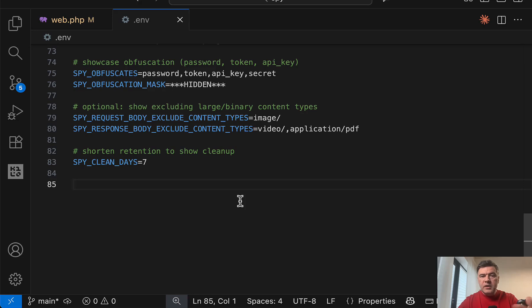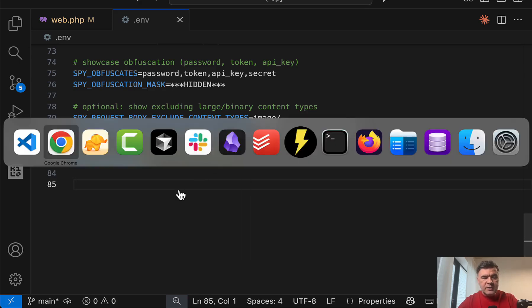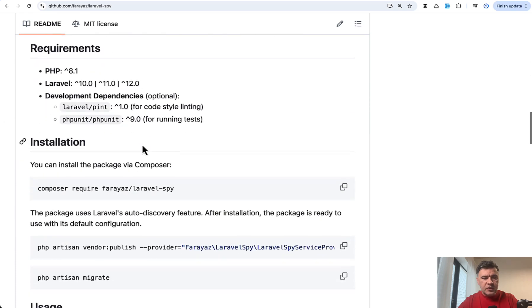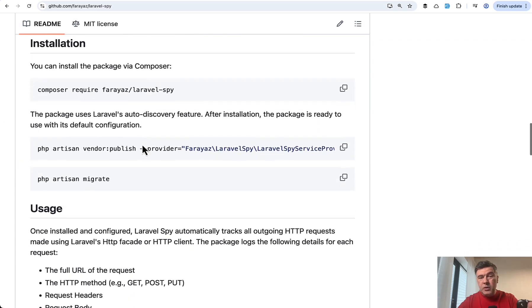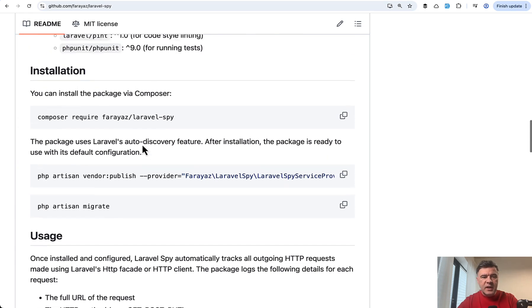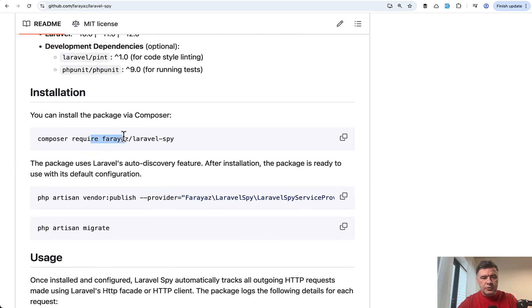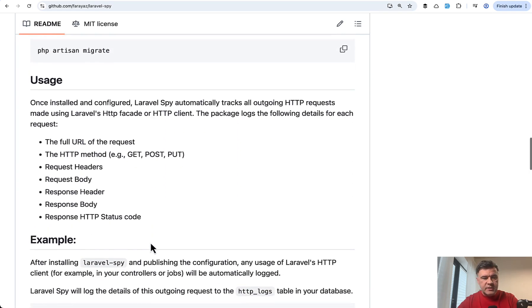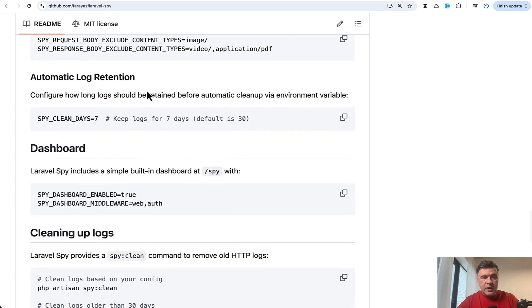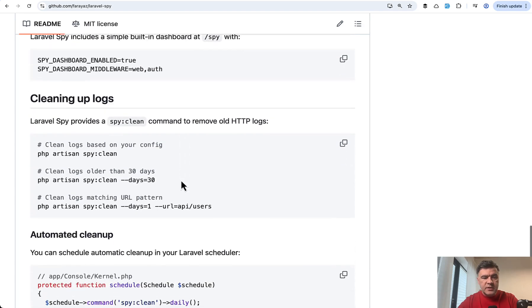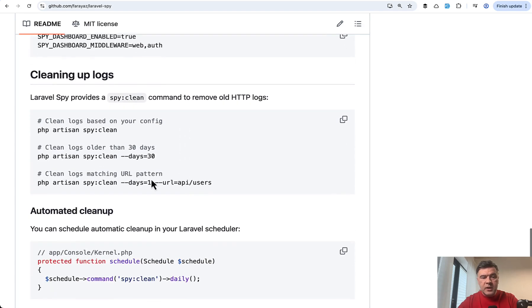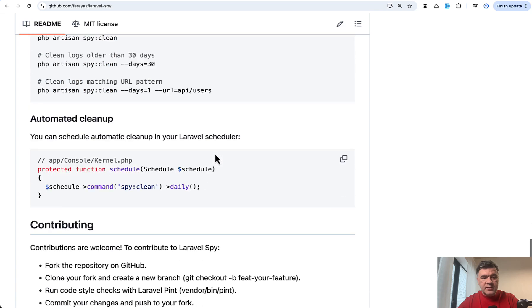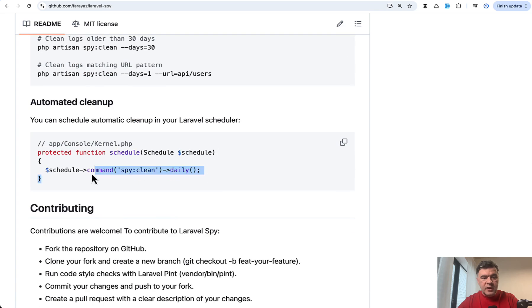You may clean those HTTP logs manually or automatically. If we take a look at the official documentation, by the way, I didn't mention the installation, but it becomes kind of a standard thing. Composer require vendor, publish and migrate for a lot of Laravel packages these days. And yeah, if we scroll down to automatic log retention, keep logs for seven days, default is 30.